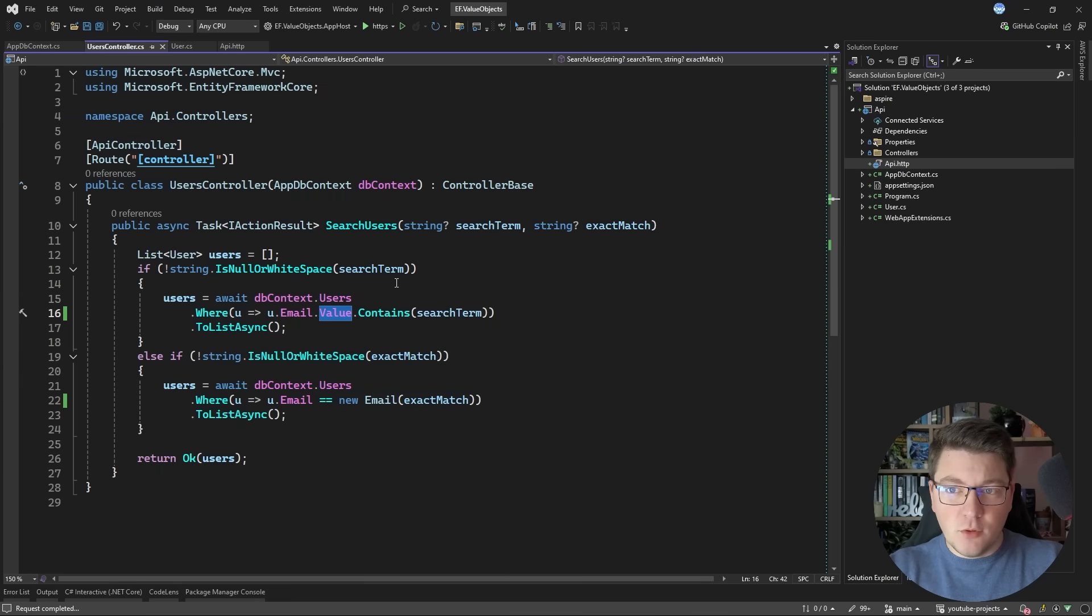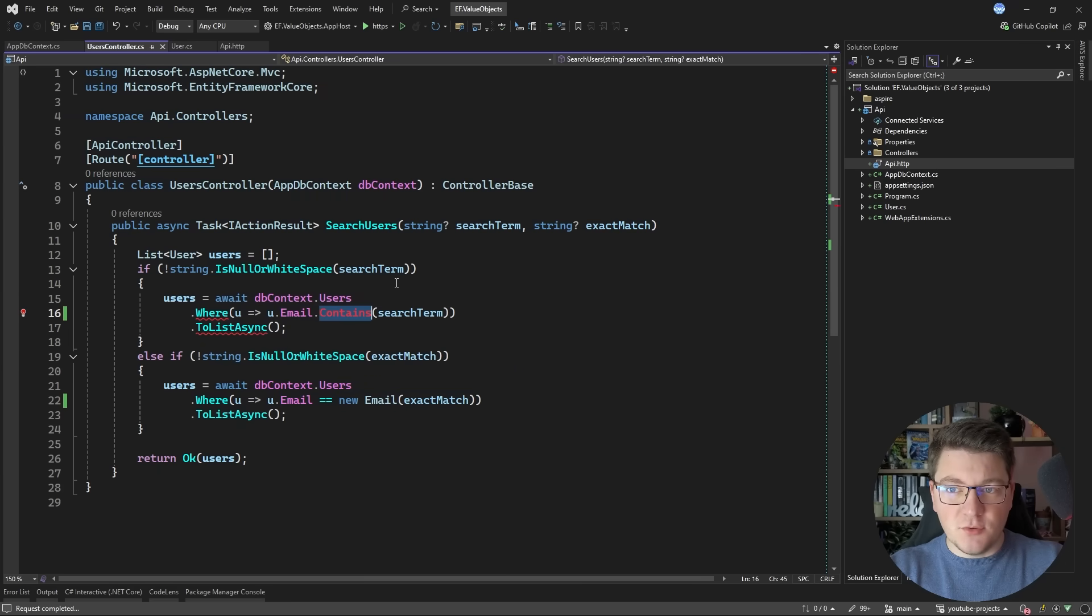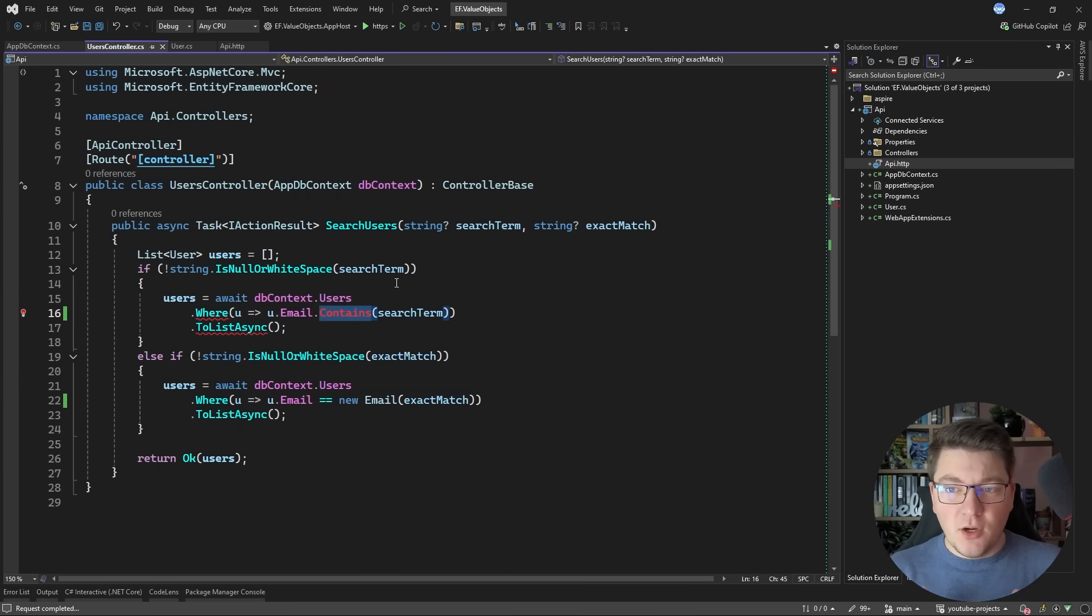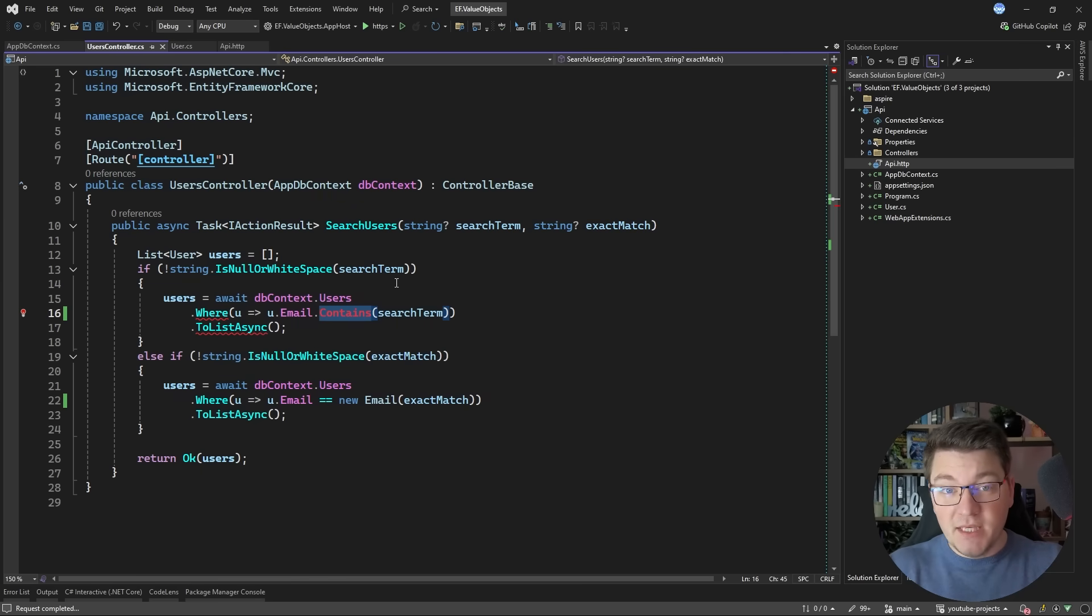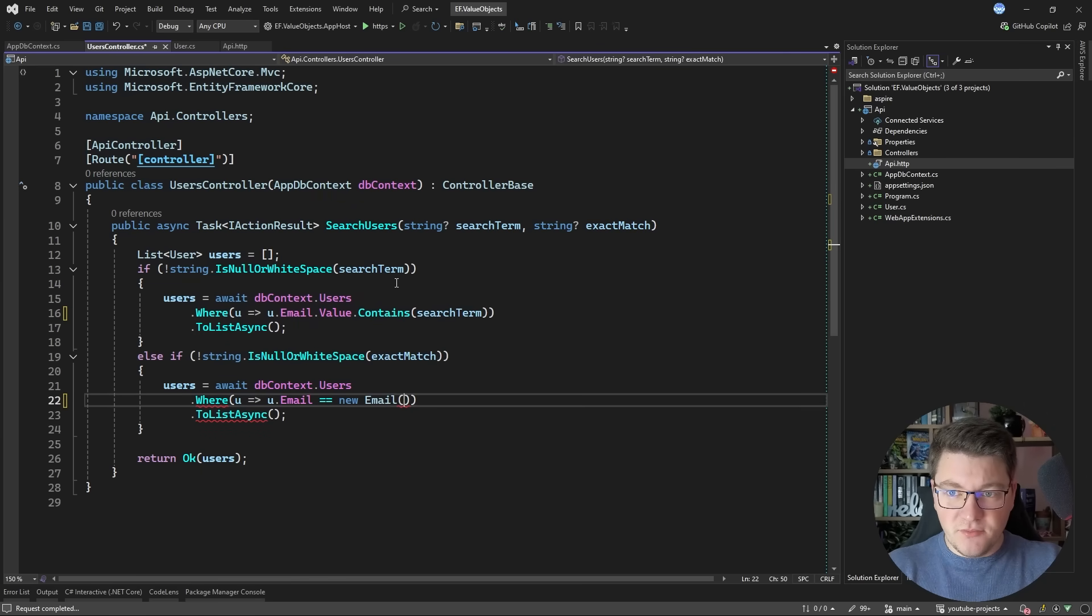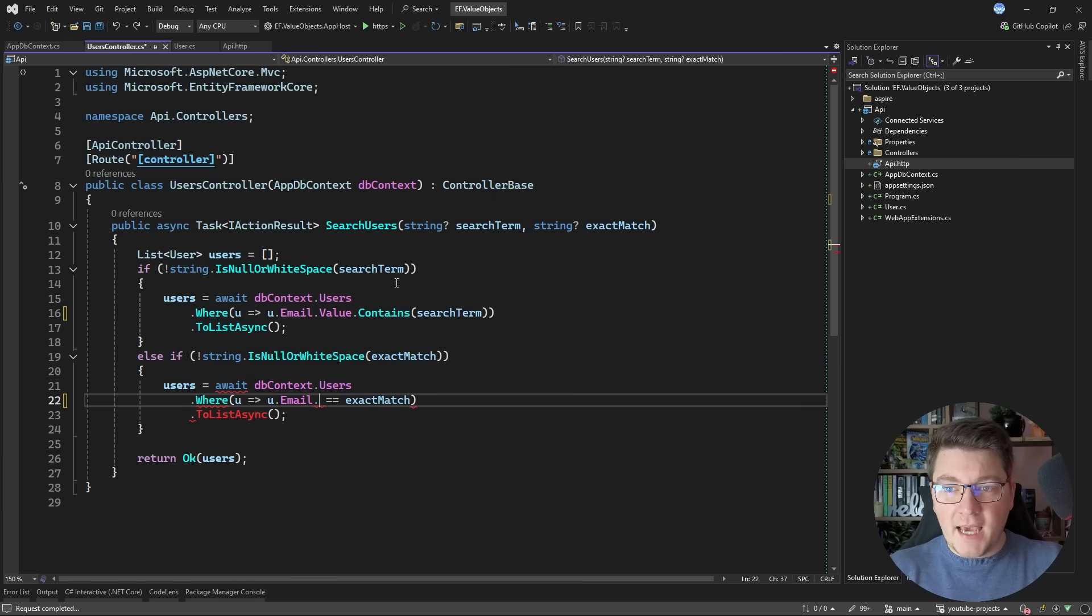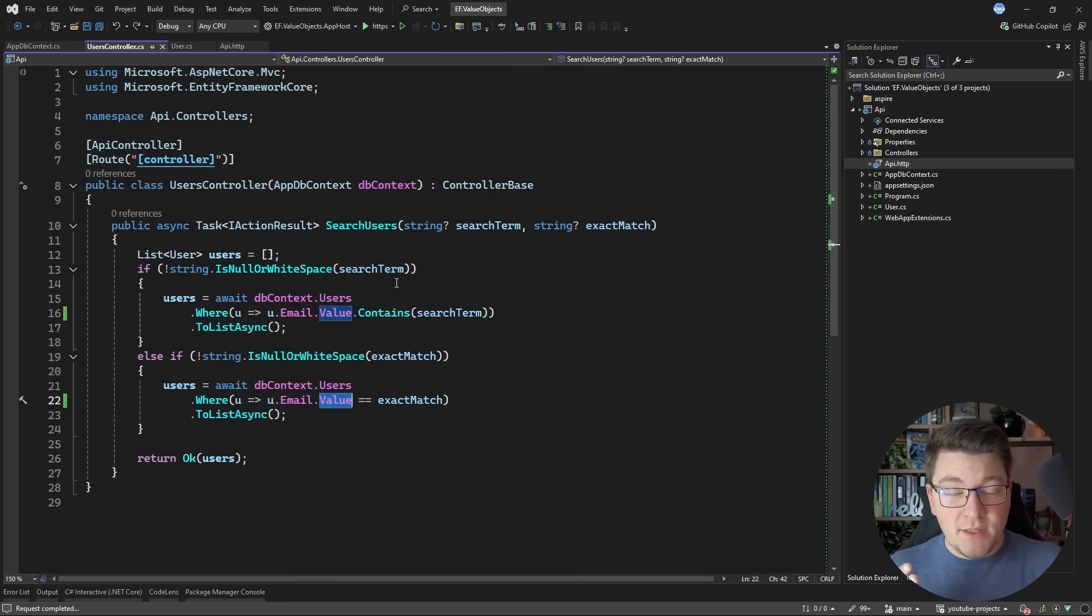Now this won't work when I try to use the contains method because it isn't defined on the email value object and EF Core wouldn't know how to translate it into SQL even if it were. So let's revert this to the previous solution that we had accessing the value property and then performing our queries on this.